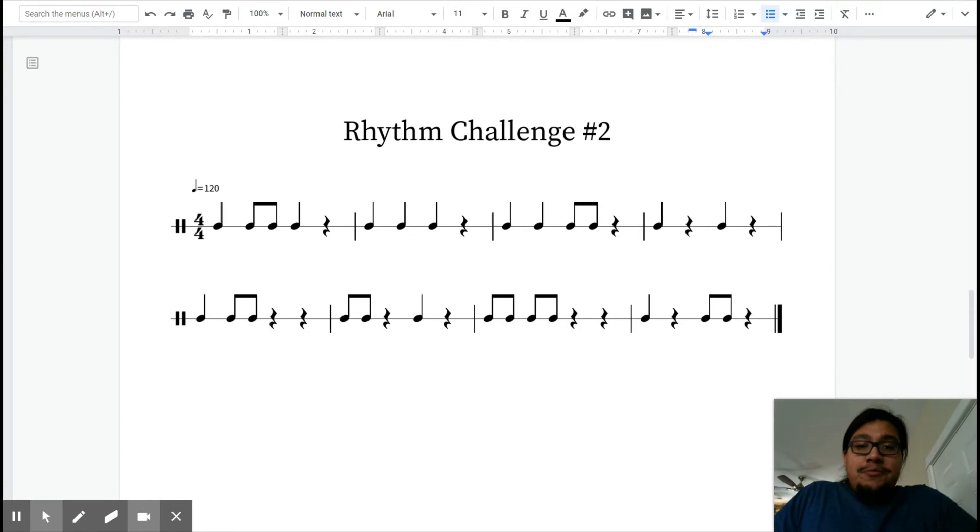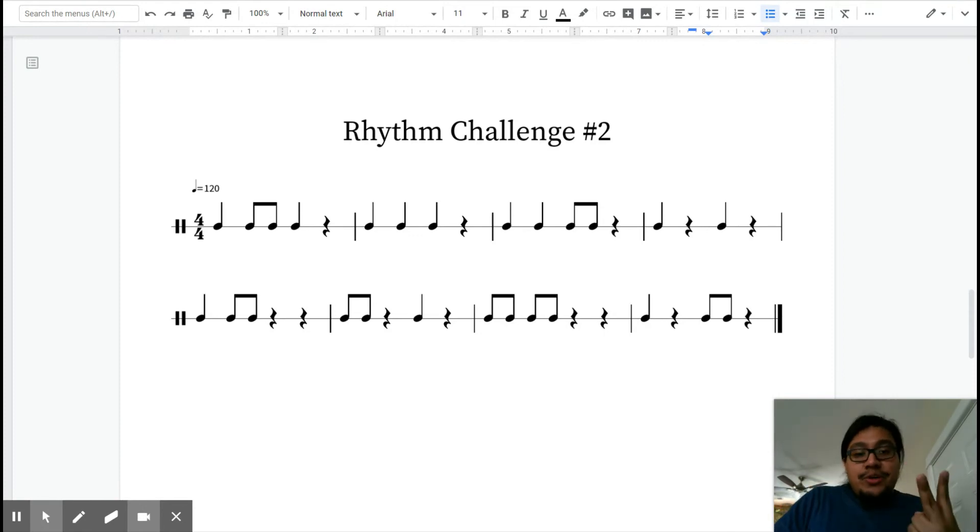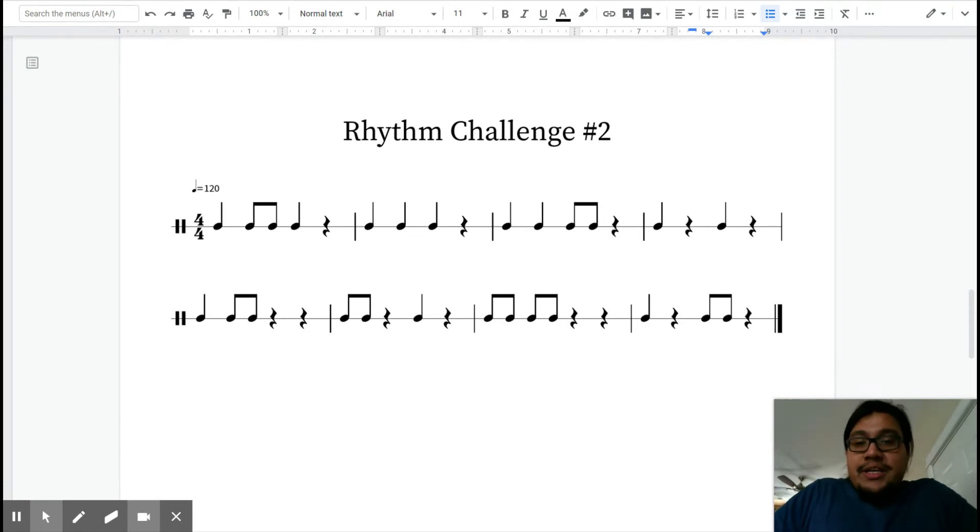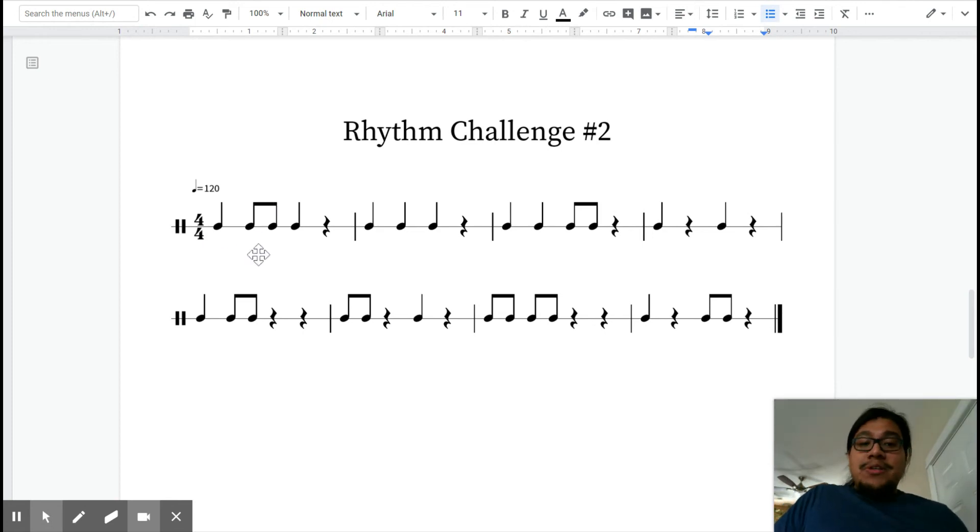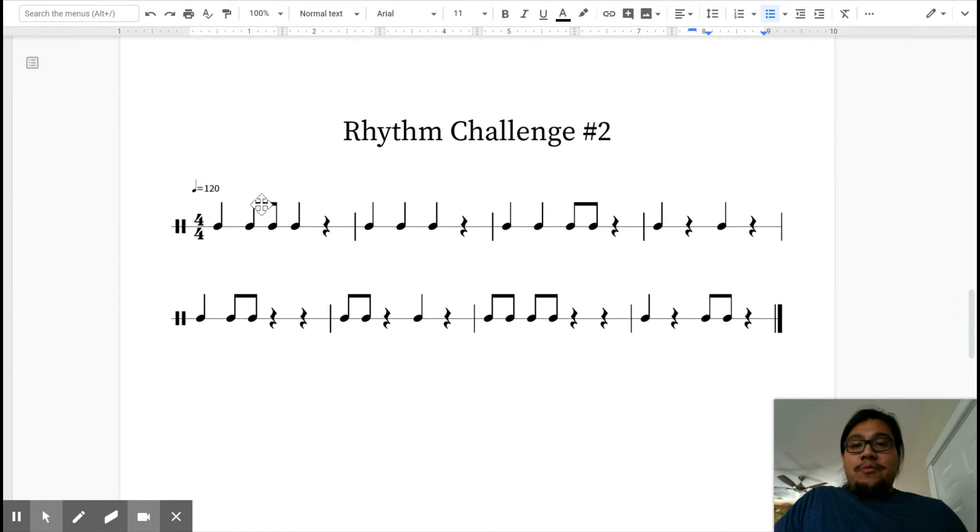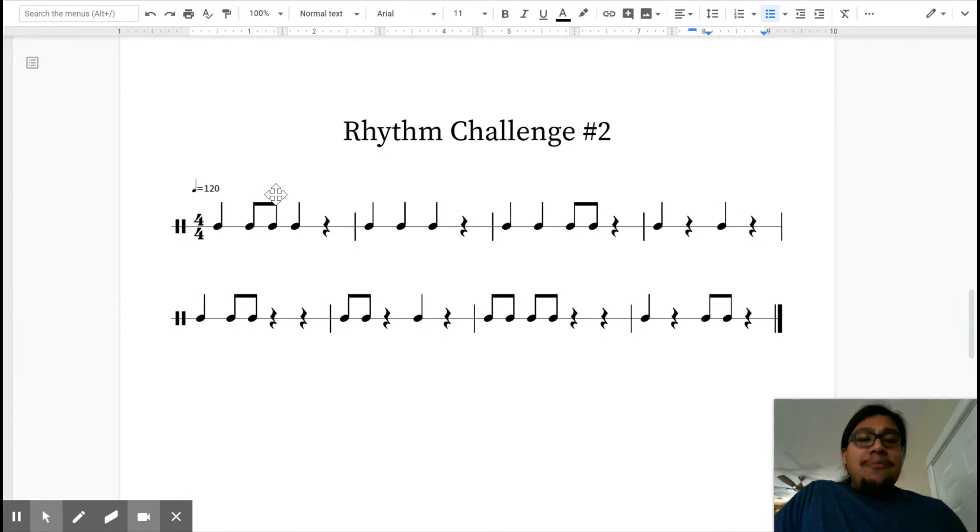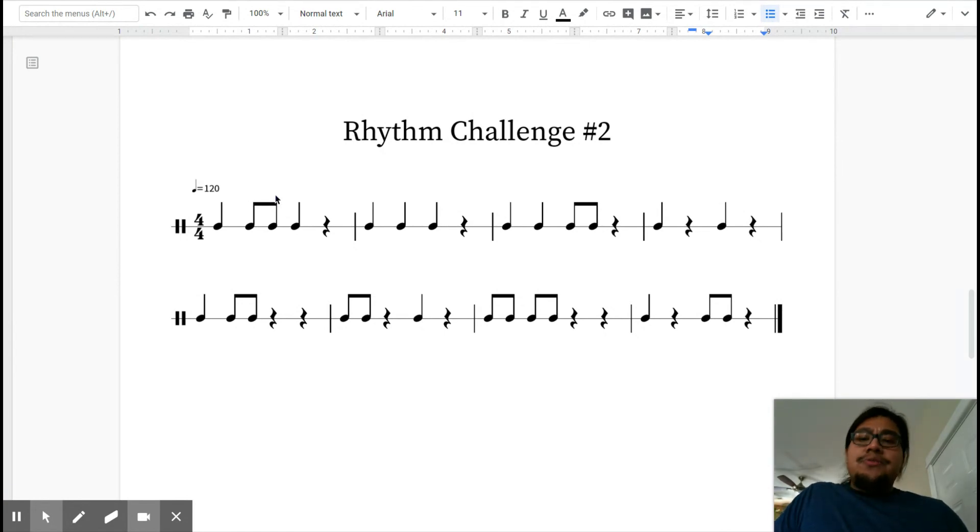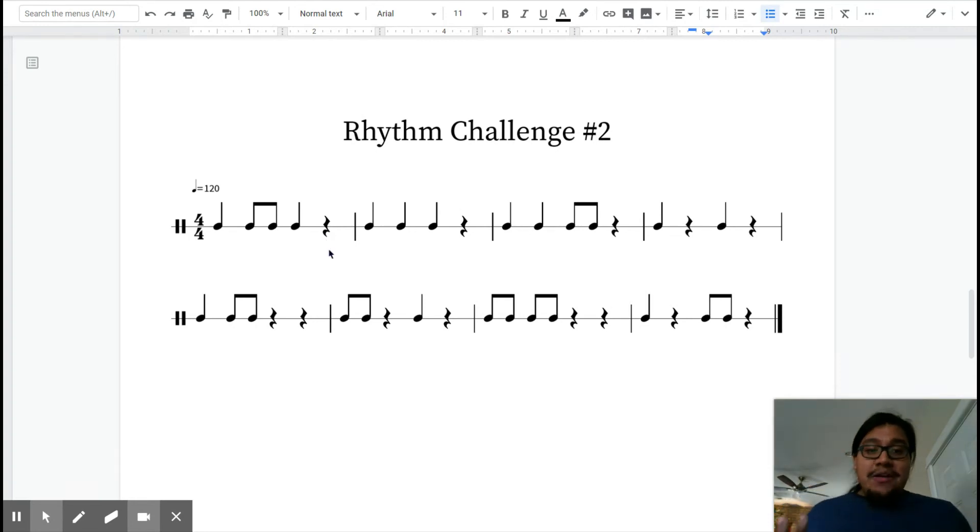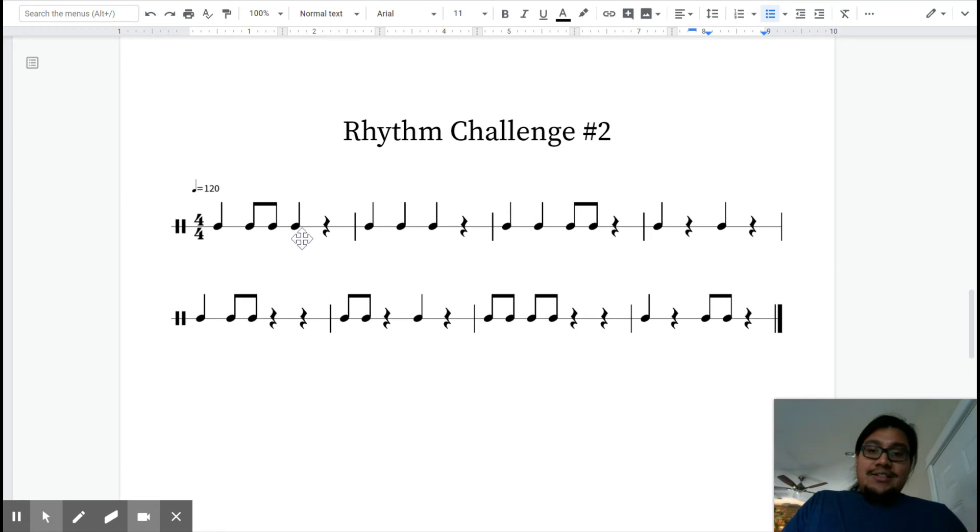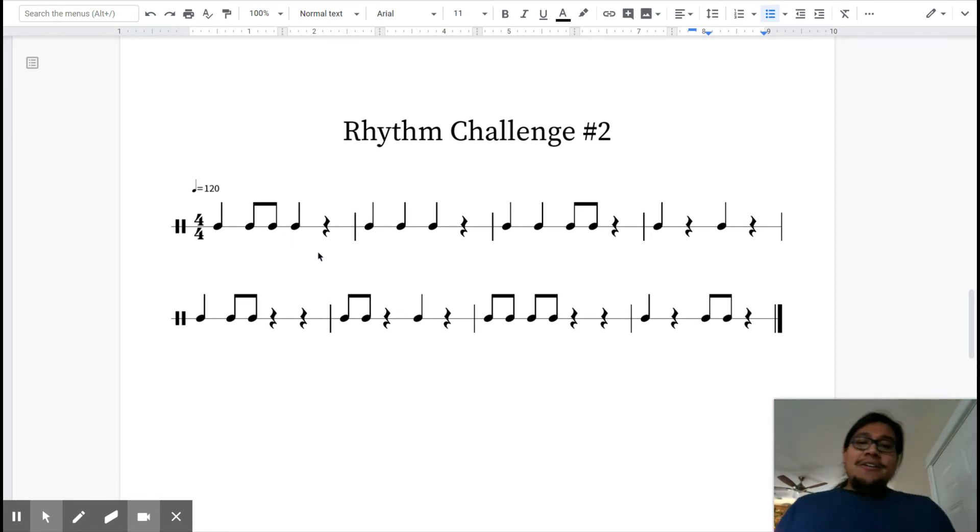So this week for rhythm challenge number two, we are going to be using Ta and TT like we did before. Ta and TT right here. Remember, TTs are barred together with this bar on top. And then we're also going to be using a new note, that is going to be the rest. Now the rest is the same amount of time as our Tas, except they're completely silent. So we've got to keep them nice and quiet.